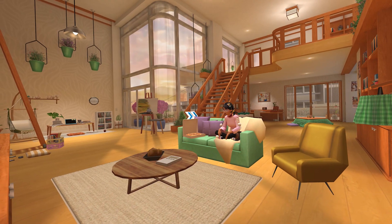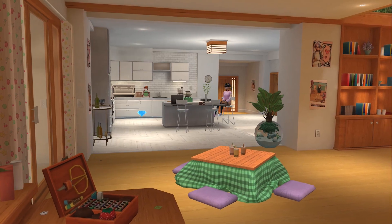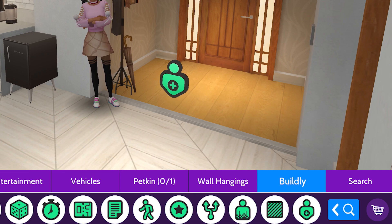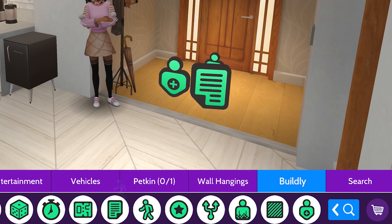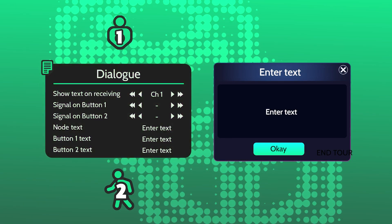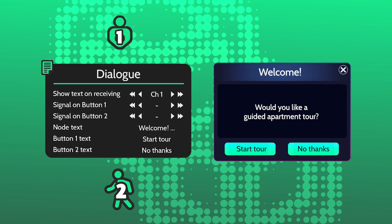Let's start setting up the Dialog nodes for my cozy Tokyo Apartment tour. At my Entrance, I place a Participants and Dialog node to start the tour. The Participants node activates my dialogue when a new player joins. In the Dialog node, I enter my Welcome message and make buttons to start or decline the tour, then set the Start button to trigger the first Move node.